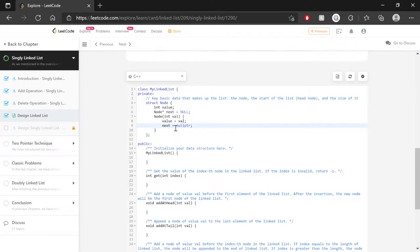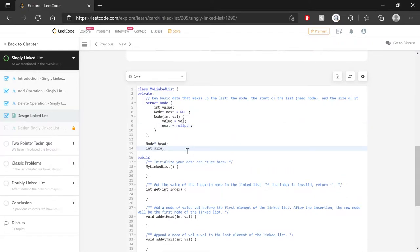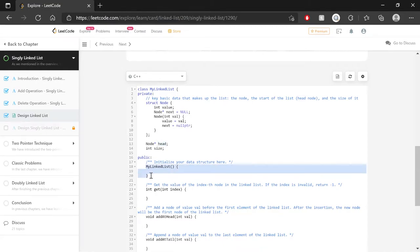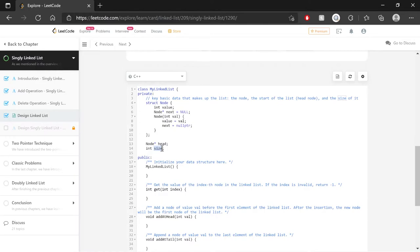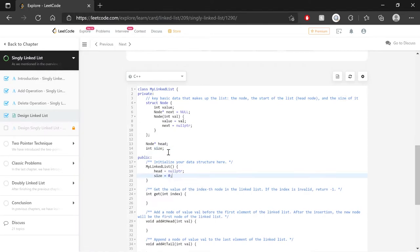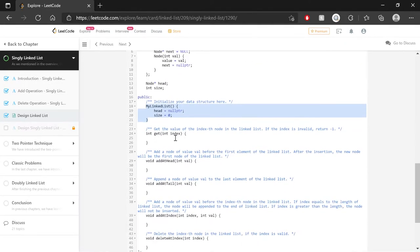That completes the node structure. I then create a Node pointer called 'head' and an integer variable called 'size'. Now I can initialize the linked list constructor: head equals nullptr, and size equals zero. That's all that's needed — the list starts empty with no nodes and size zero. The constructor is complete.